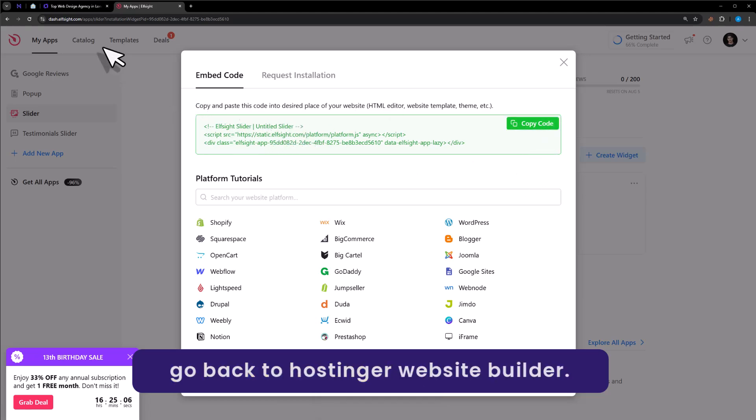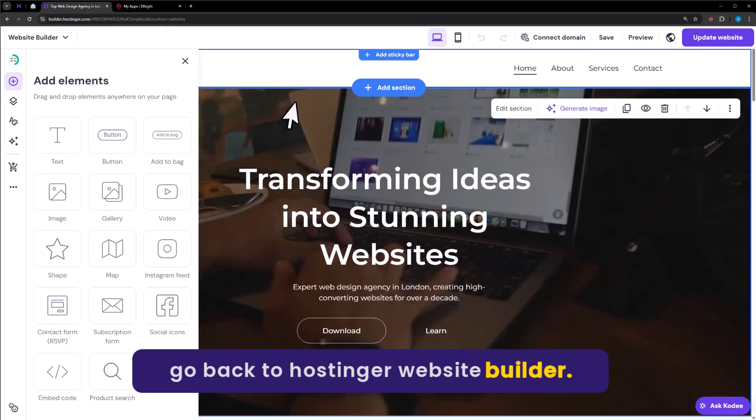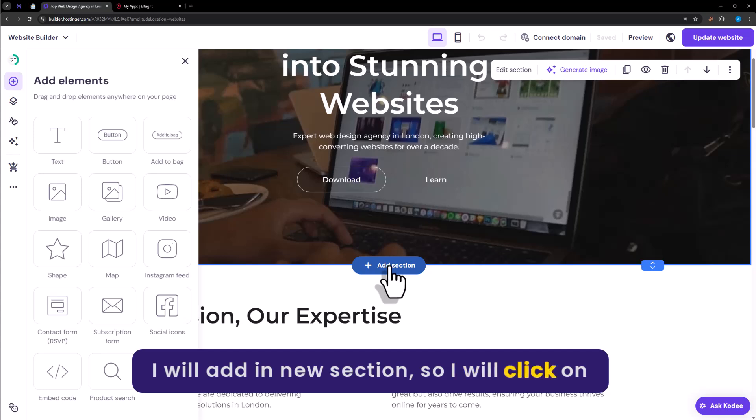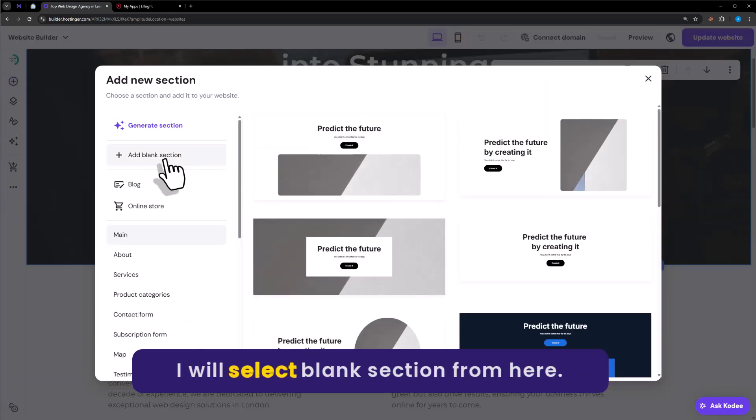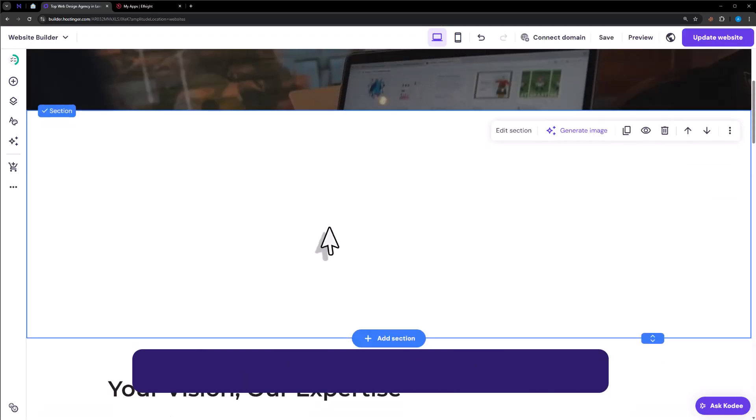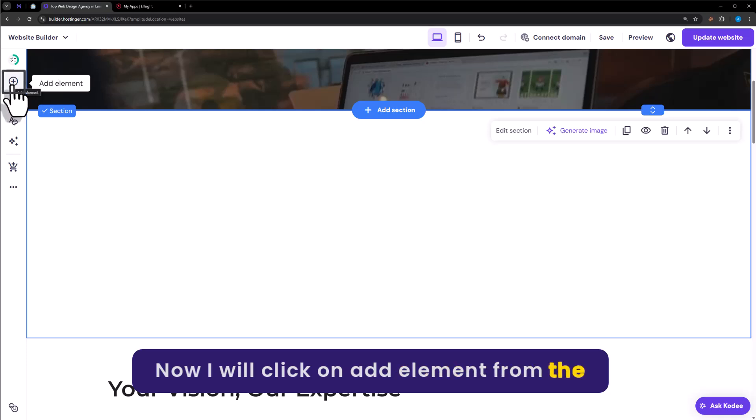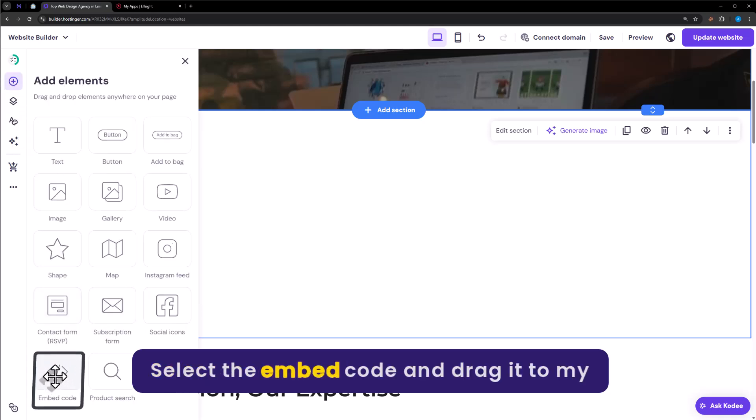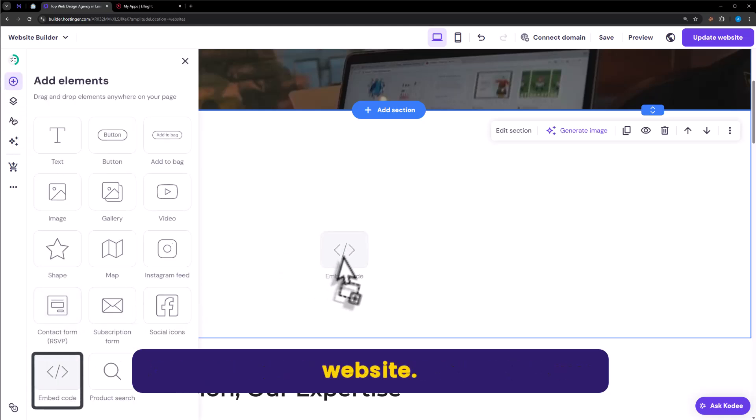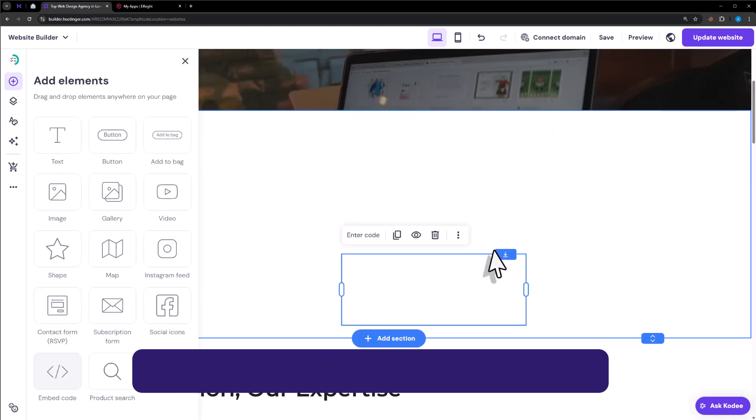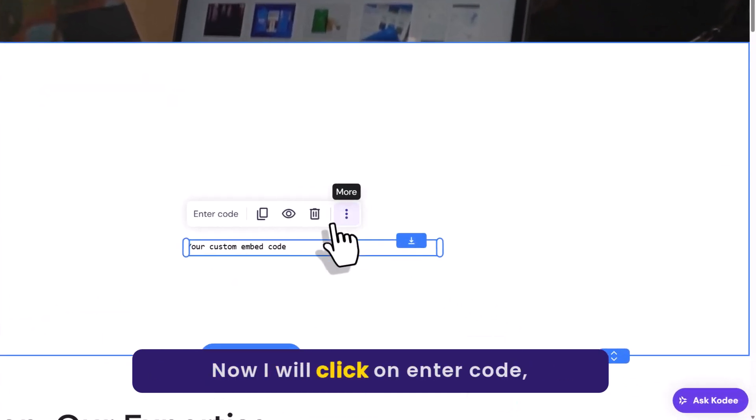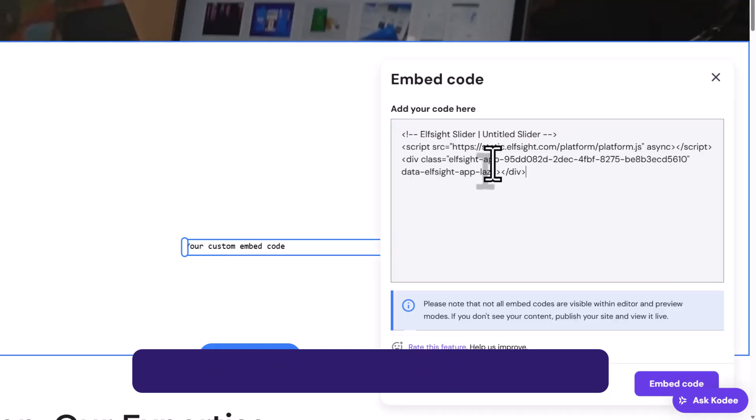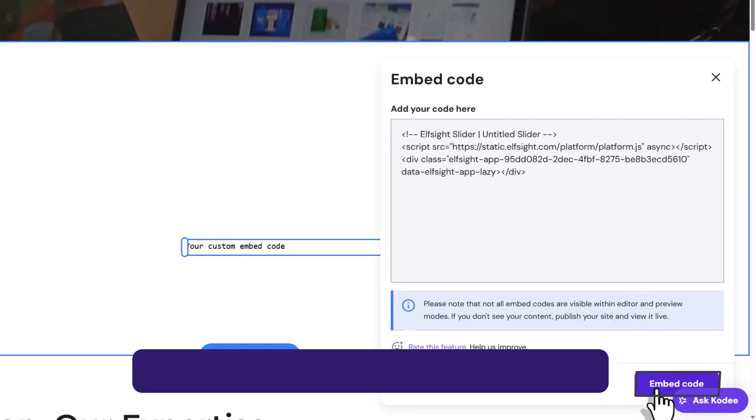Go back to Hostinger website builder. I will add a new section. So I will click on add section. I will select blank section from here. Now I will click on add element from the left menu. Select the embed code and drag it to my website. Now I will click on enter code. Add my code here. And then click on embed code.